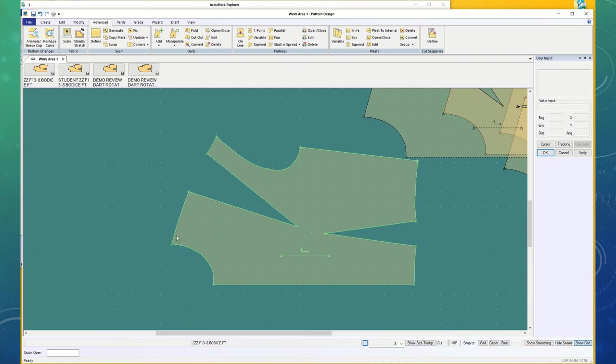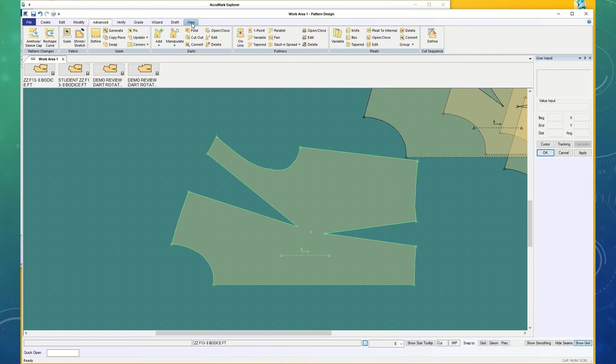Do you see how this is curved right here? If you have a curved shoulder seam, this line should be straight. And if it's curved, you go up to View.